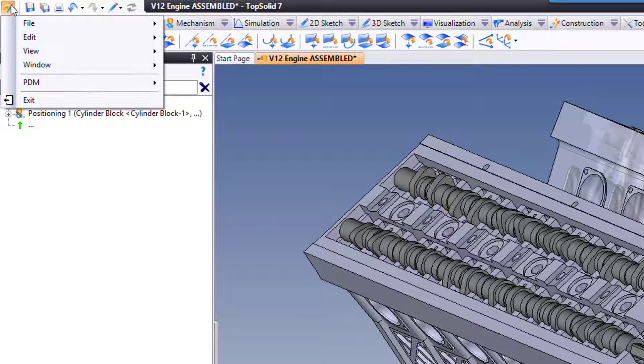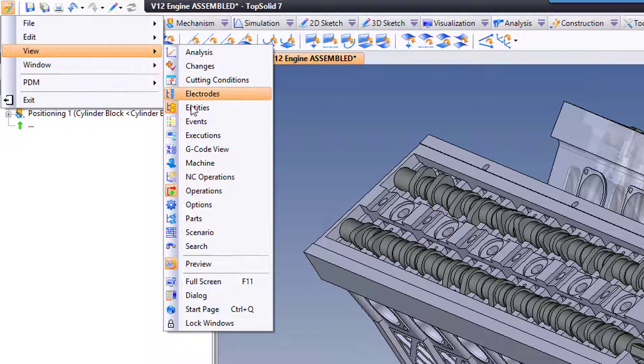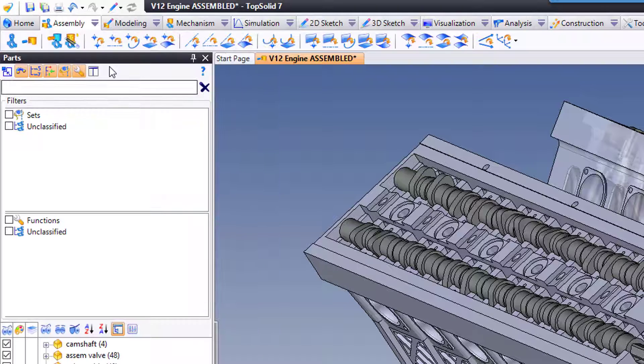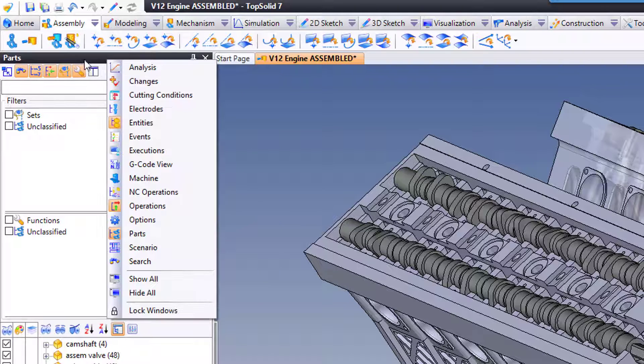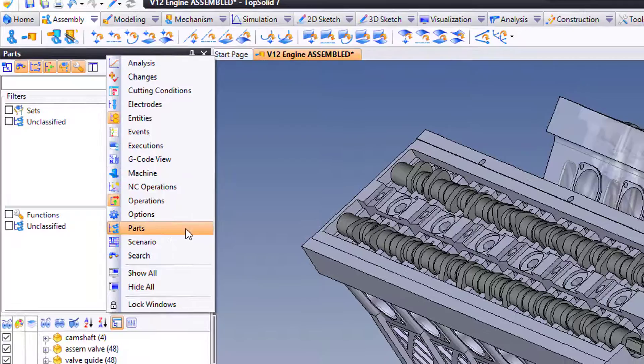You can either go to the pull-down menu, go to view, go down to parts, or you could right mouse button click on an open manager and choose parts that way as well.